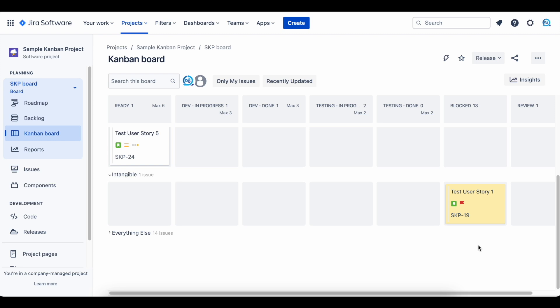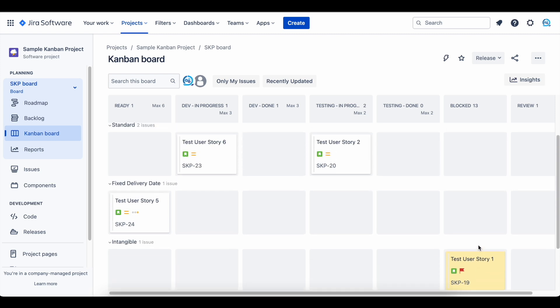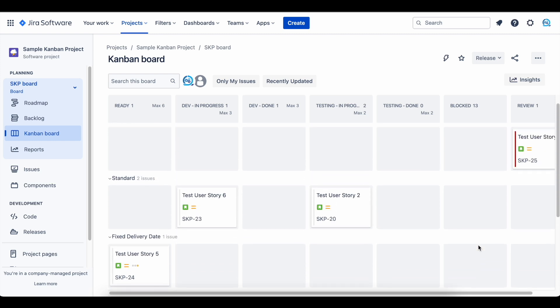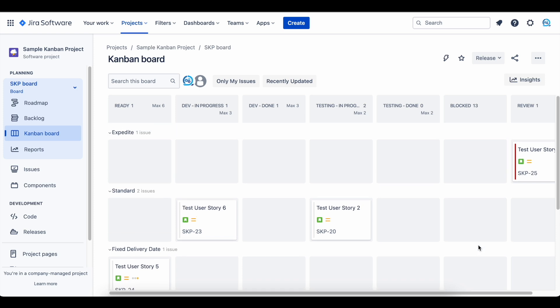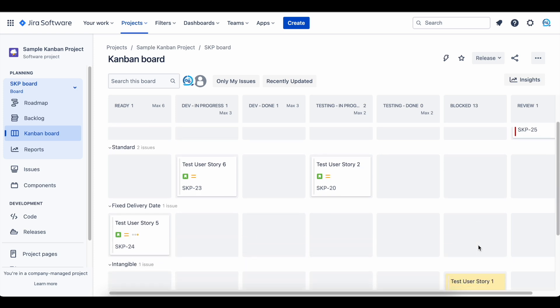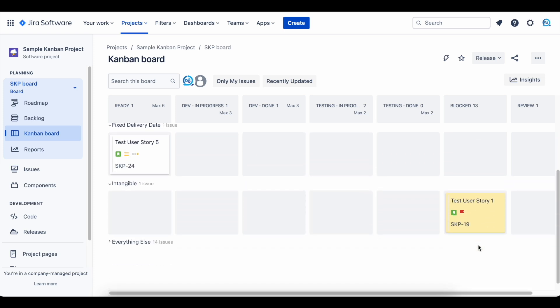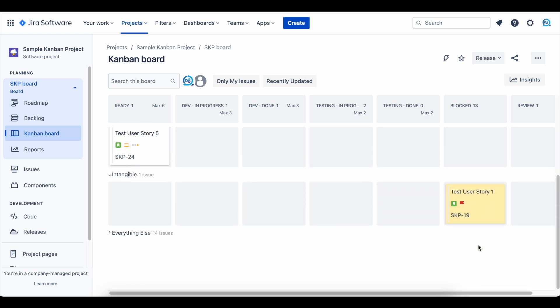Traditional management might like this approach because it maximizes utilization and capacity; however, it does not provide flow of value to customers. This method just games the workflow to keep busy without solving problems.